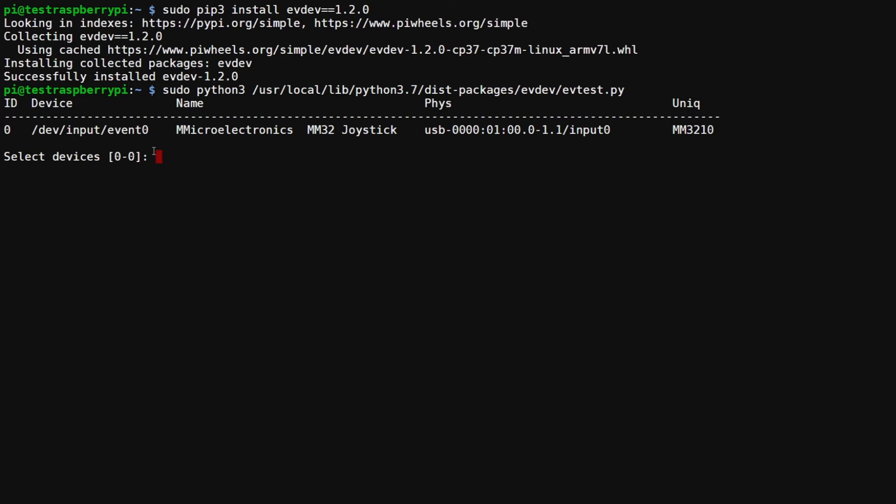We can see that the path points to event zero. So in select devices, just enter zero and hit enter. Now it's listening for events. If we take the barcode scanner and scan any barcode we should see the raw event data.